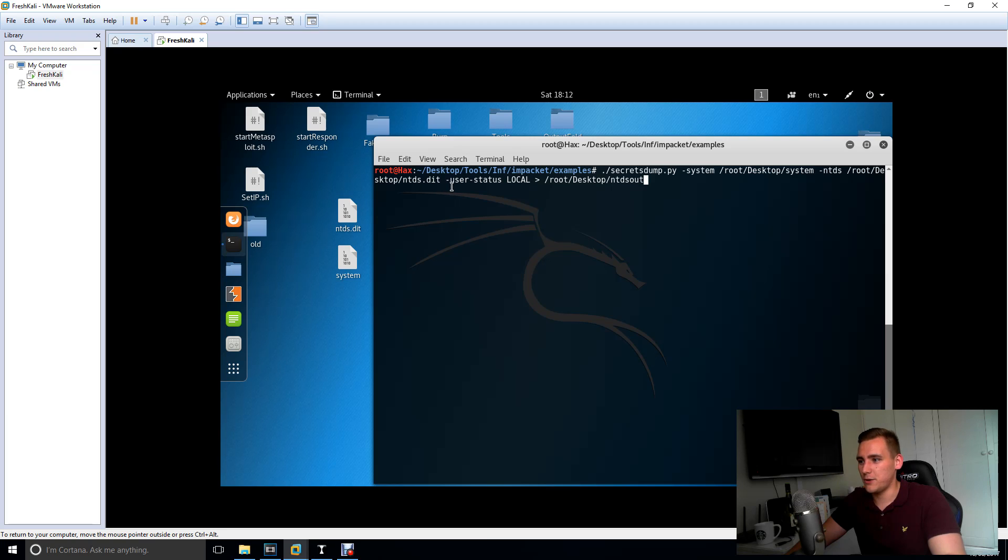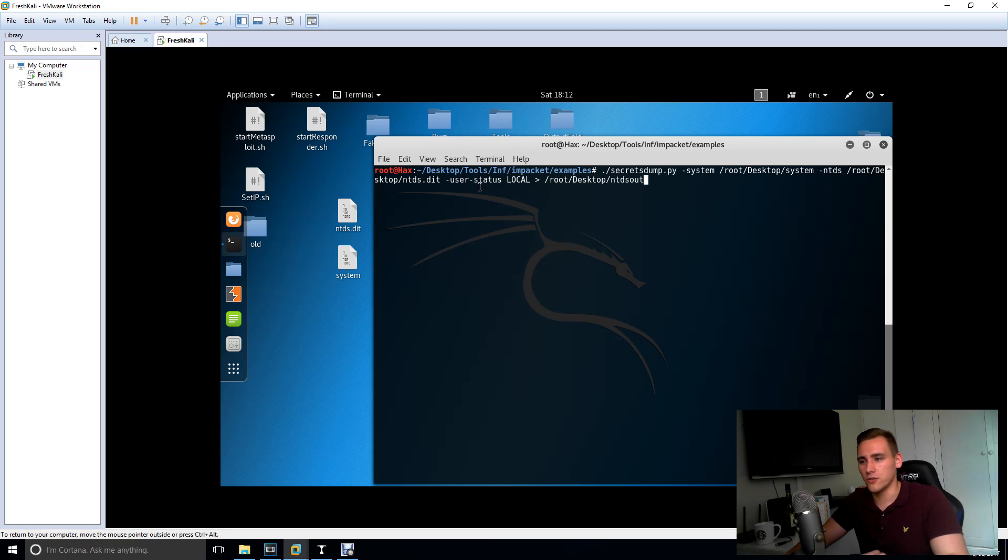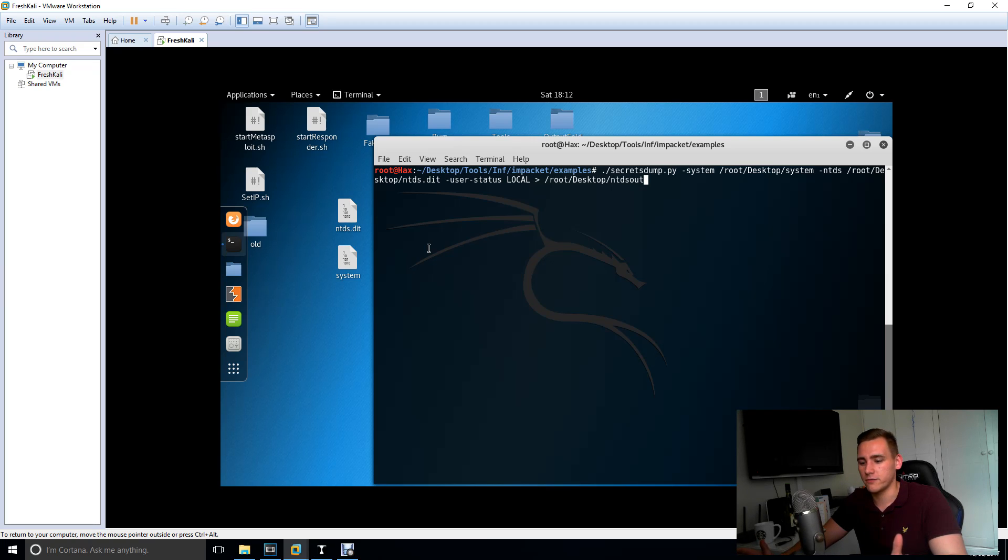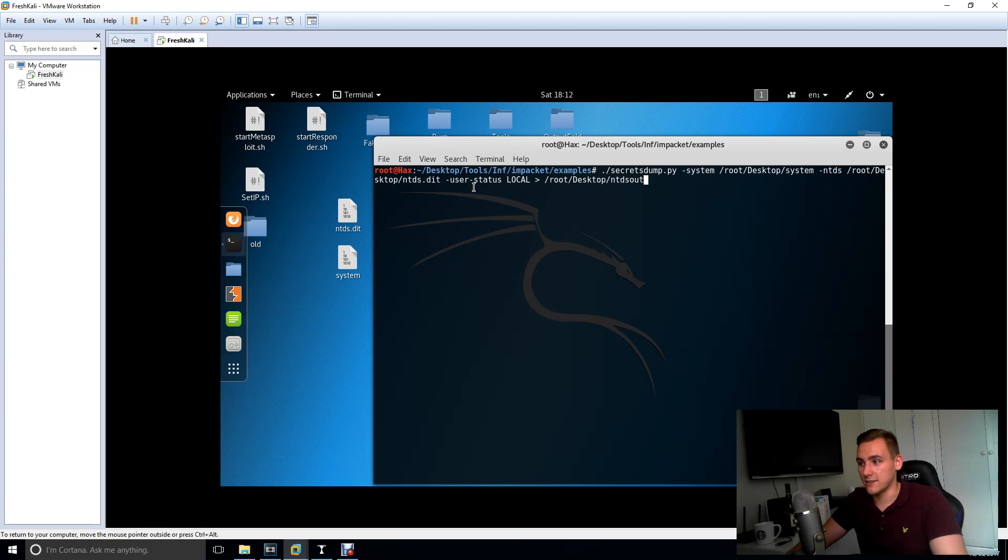And then you put user status, that's going to show you all the disabled users in those files. Because obviously if you're doing a password audit you don't want to really waste time with any disabled users because what's the point of cracking a disabled user's password if you can't use them anyway. So that's what user status does, it shows you if they're enabled or disabled.